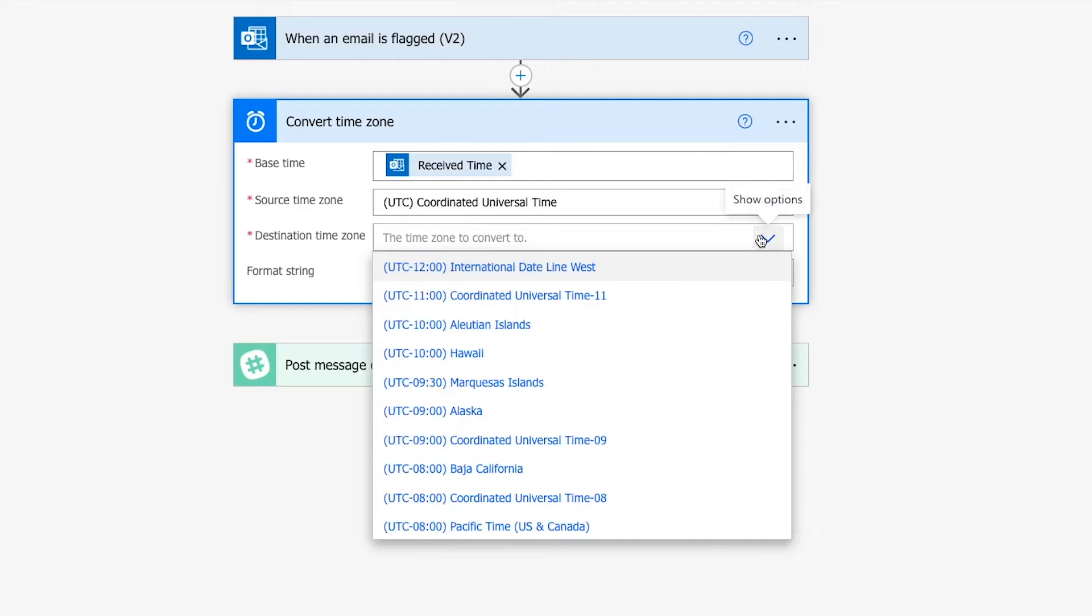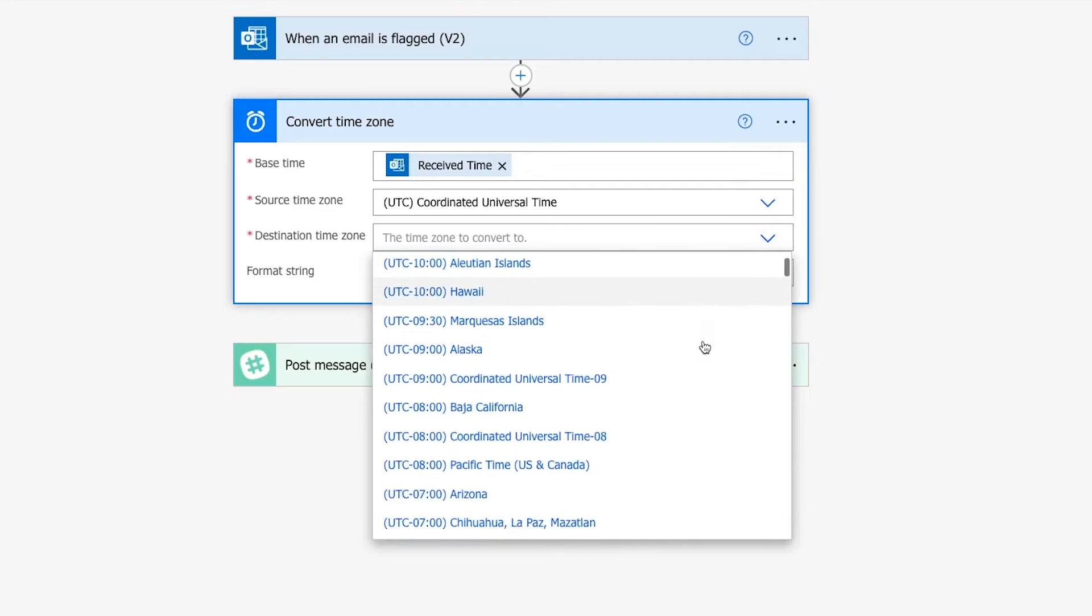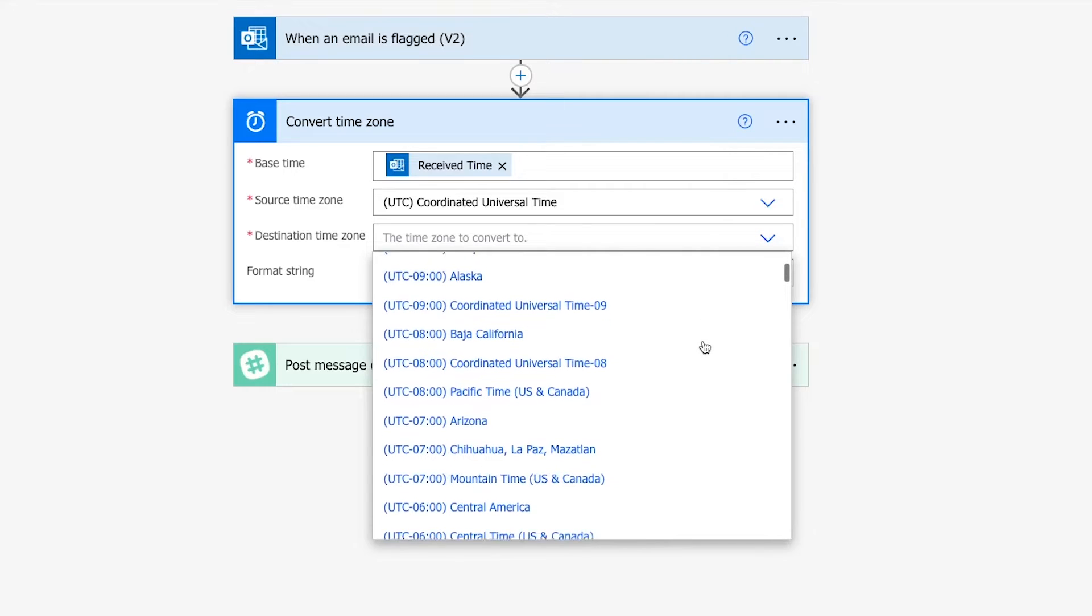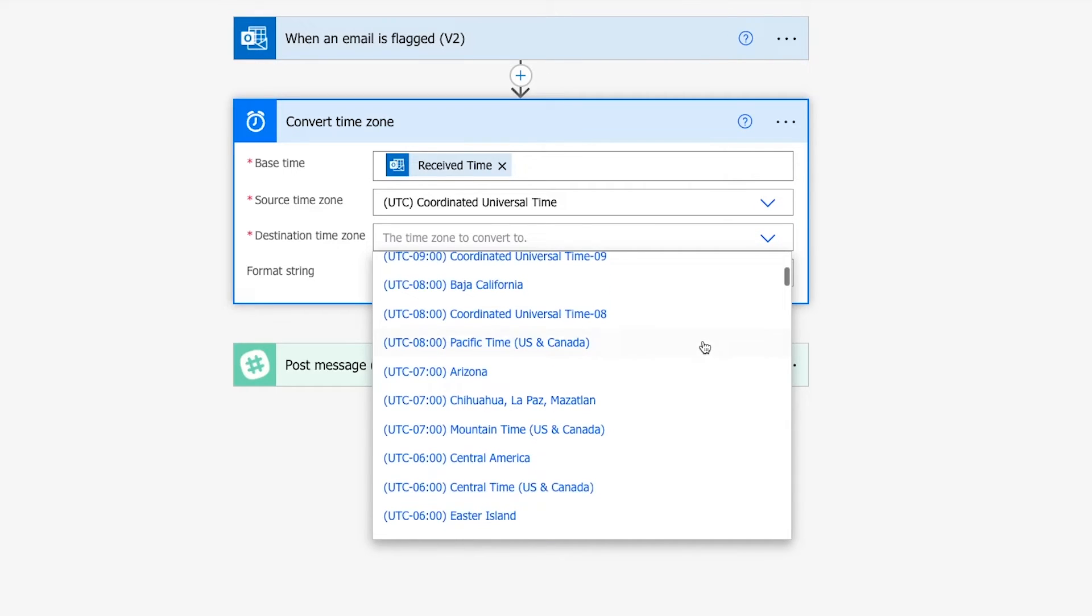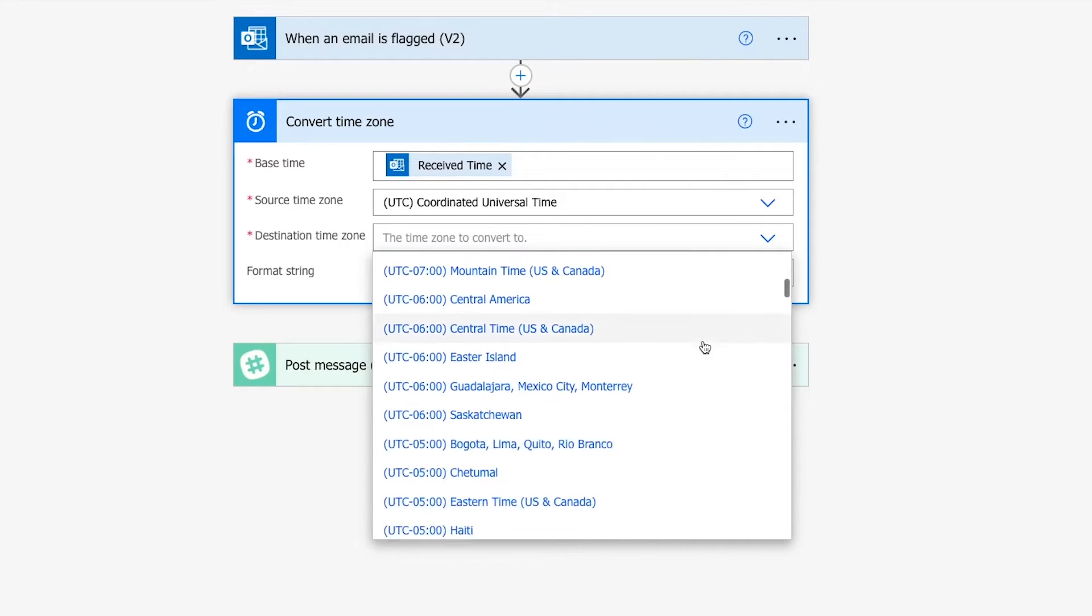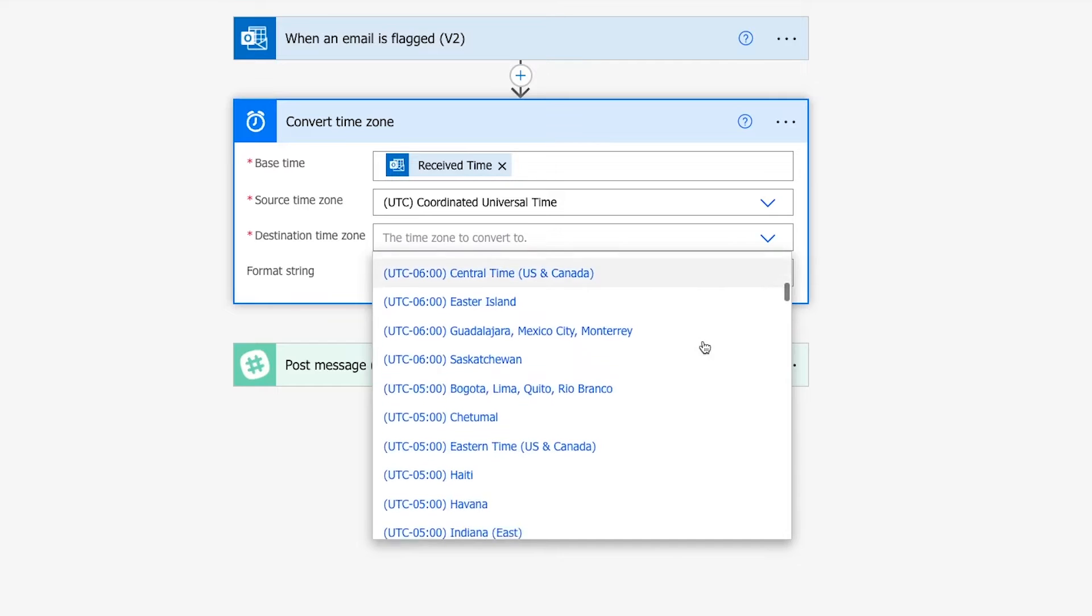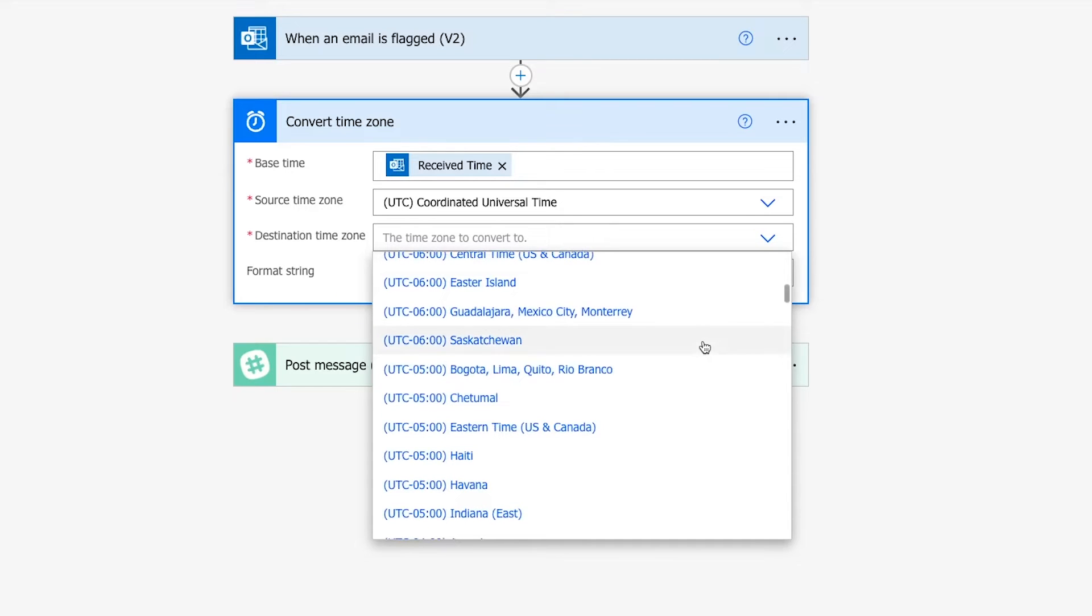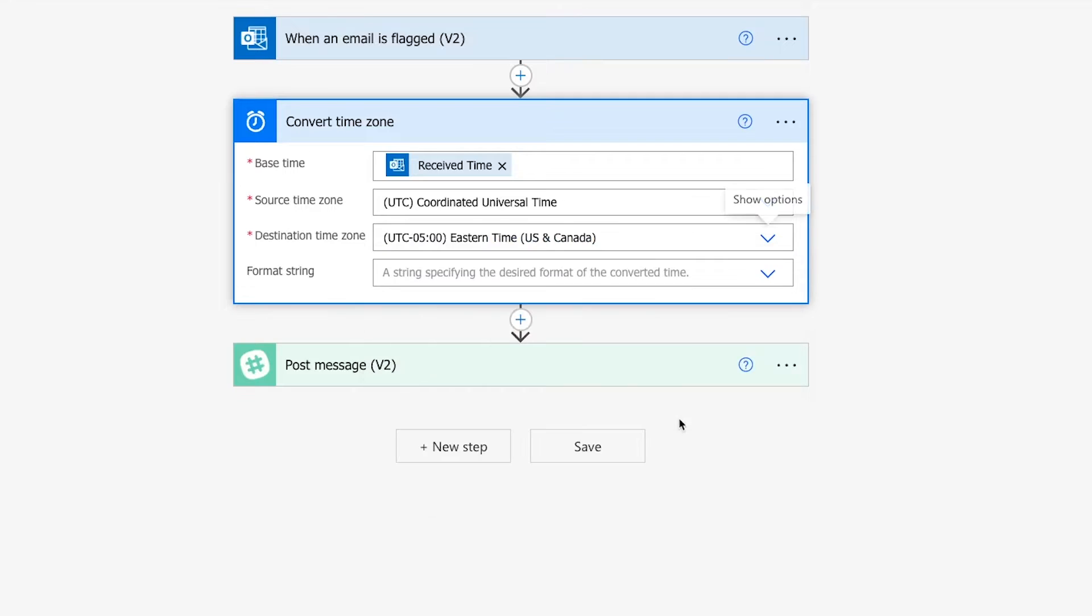Then choose the time zone you want to convert the timestamp to. If you don't want to change the time zone, then just use the same time zone that you chose as the Source time zone. Once again, you can use the dropdown to find your choice. Since I want it in my local US Eastern time, I'll choose Eastern Standard Time here.